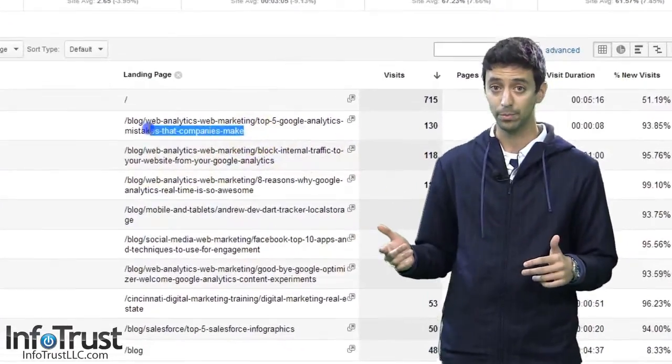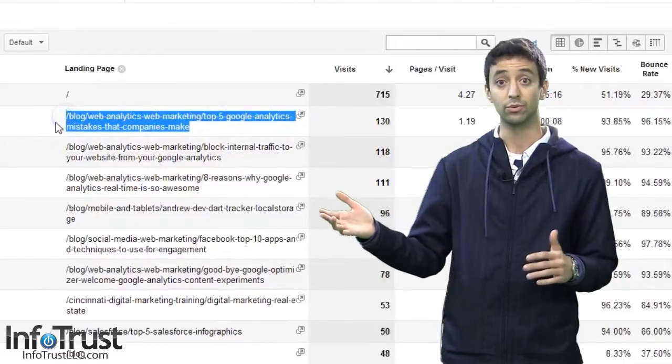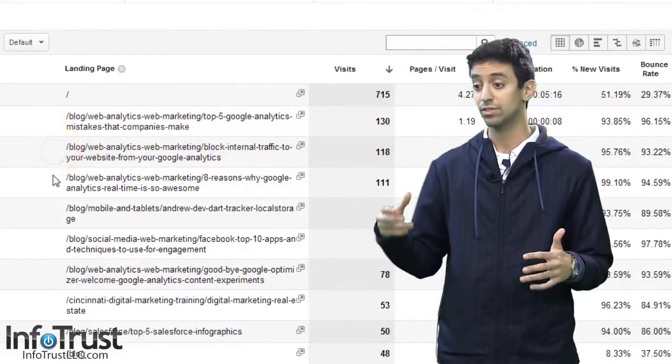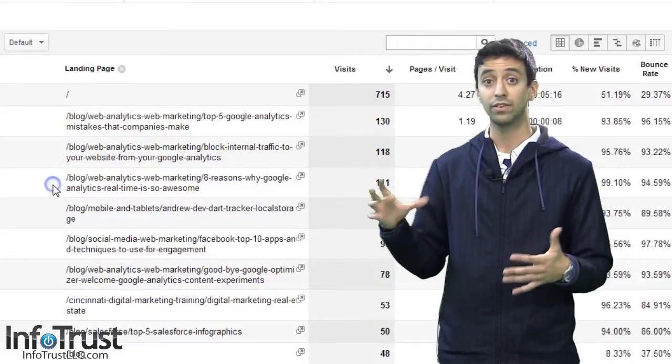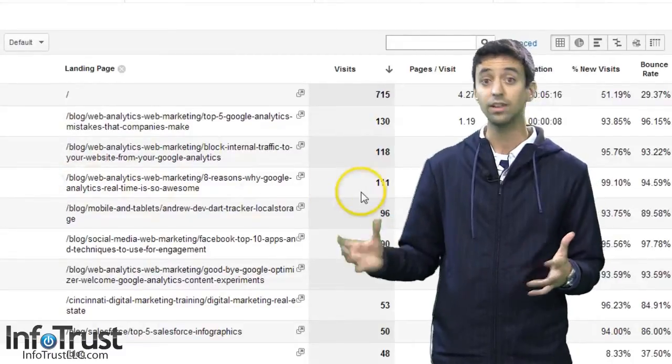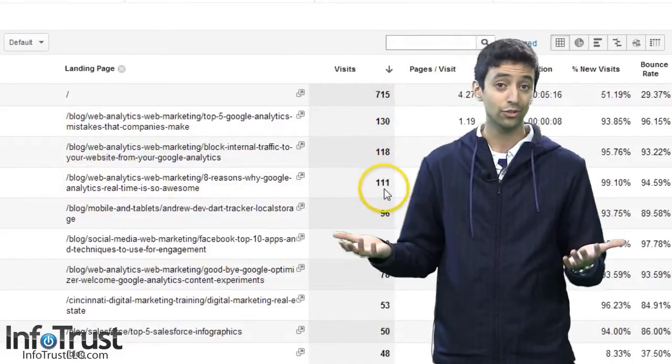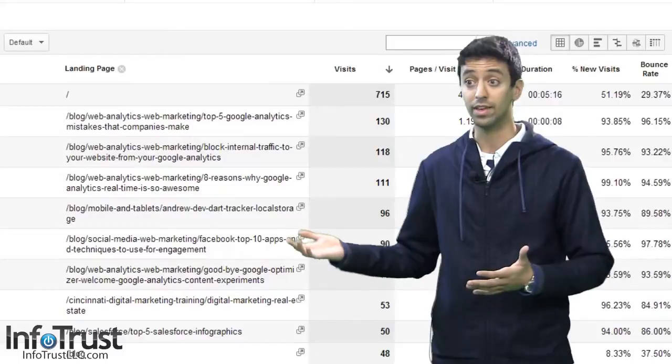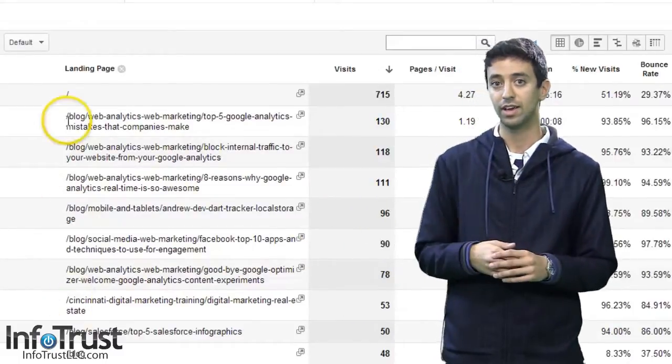So for example, if you have a lot of hits to a particular blog post, that means that blog post, whatever the title is or whatever the content within it, really drove some traffic. You still don't know what they searched for, but you know that's where they ended up. So that's a good insight.